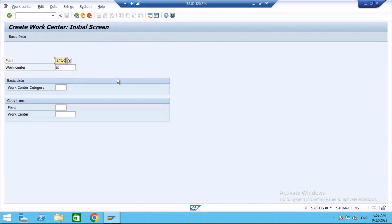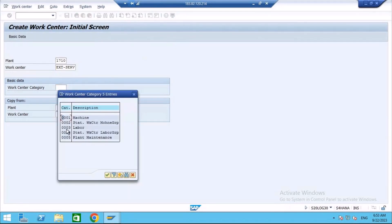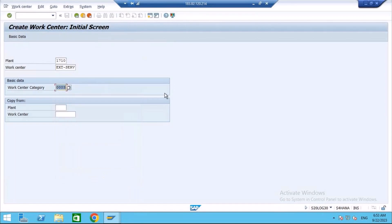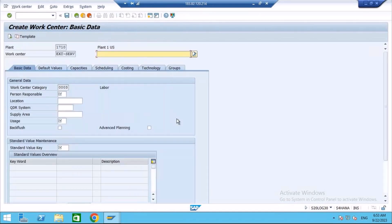I will create a work center called EXT service — external service. For the work center category, normally we will be using labor. In the customer service module, the default category used is labor — category 0003. In plant maintenance module you use 0005, but here in CS we use 0003, only labor. After entering and pressing Enter, you will get the tabs we just discussed: basic data, default values, capacities, scheduling, and all those things.